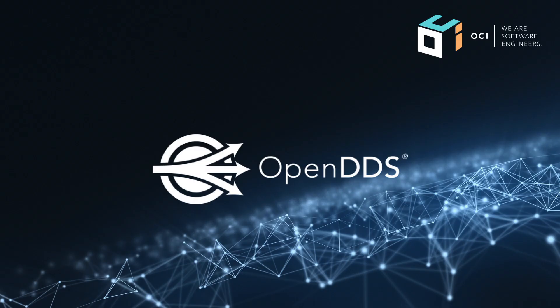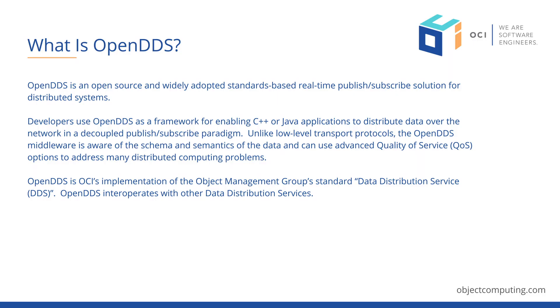This video will demonstrate OpenDDS middleware using shapes as a visual representation of your data. OpenDDS is a completely open source implementation of the Object Management Group's Data Distribution Service specification. Developers around the globe use OpenDDS as a framework enabling C++ and Java applications to distribute data efficiently and reliably over the network in a decoupled publish-subscribe paradigm.